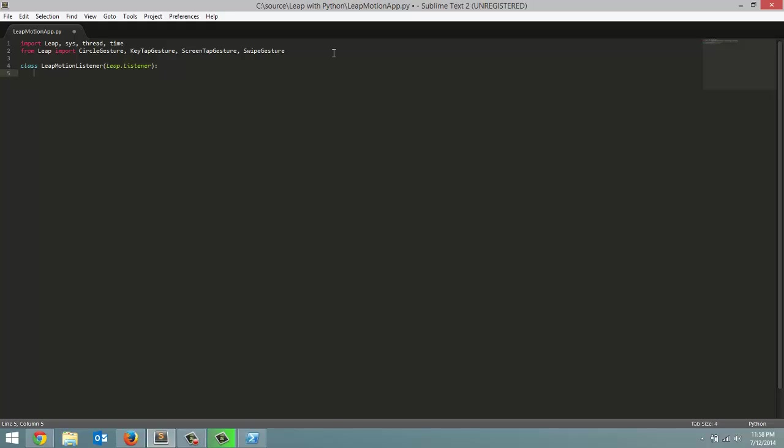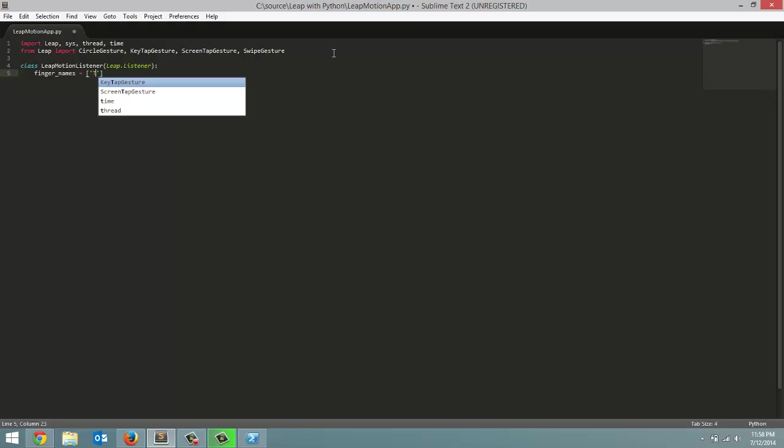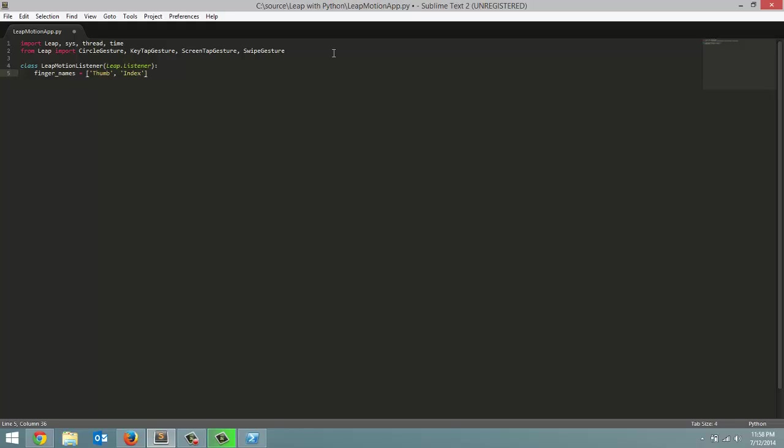Now first thing we've got to do, we have to put in some string arrays. We're not going to be using them in this tutorial but they are going to come in later. So first is finger names. And first is your thumb. Next is index. Next is middle. Ring. And then finally the pinky.